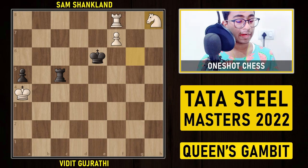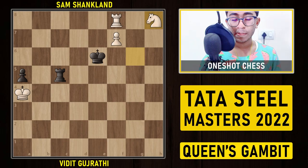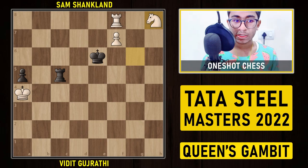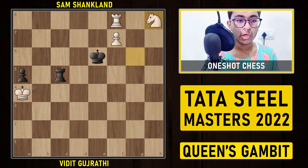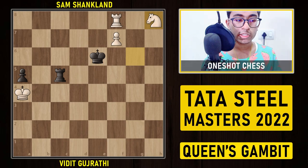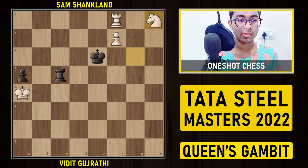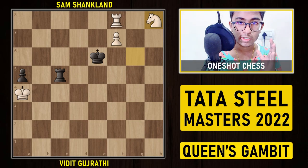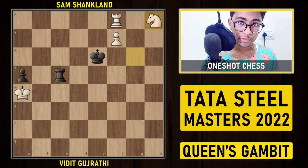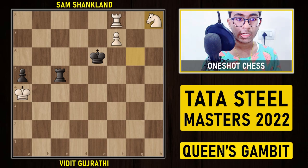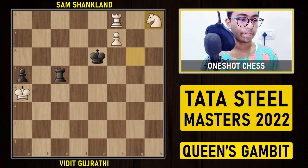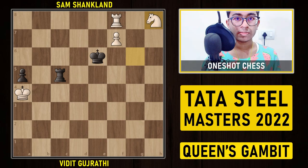Vidit played a fantastic game and won. This was a very interesting game played by these two top players, and this time Vidit was the one taking the game. I'm pretty sure this game must have helped you increase your chess knowledge, because positional understanding is very important in chess. You often land in a positional position, and if you don't know how to play it, it doesn't make any sense. If this helped you, make sure to like the video, subscribe to the channel, and share this video so every player who wants to increase their chess knowledge can learn from this game. Stay tuned and keep watching One Shot Chess.